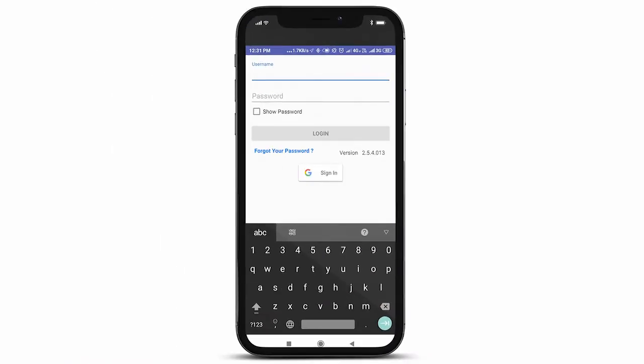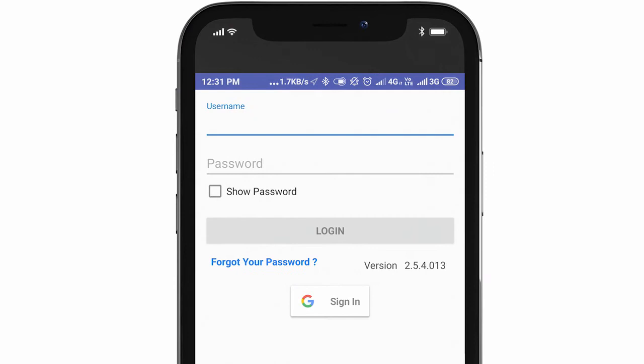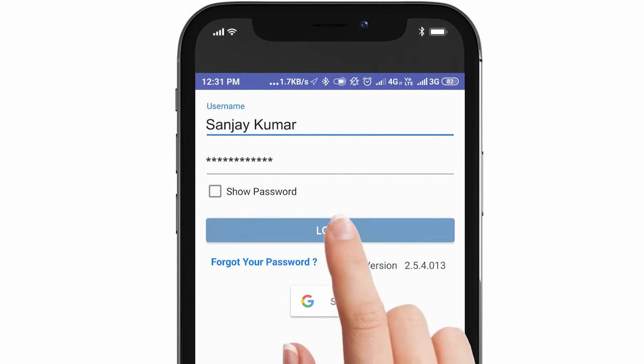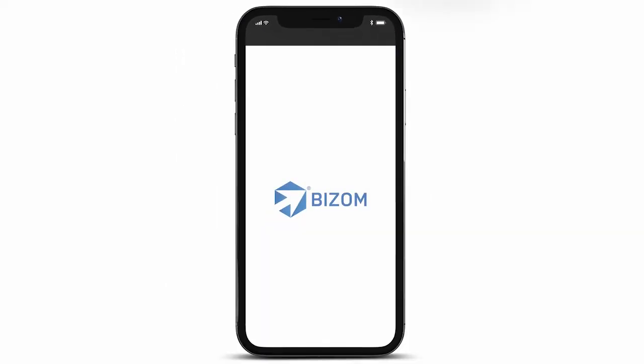You will now see your login screen open. Type in your username and password and tap on login. Congratulations, you've successfully downloaded and logged into your Bizom app.